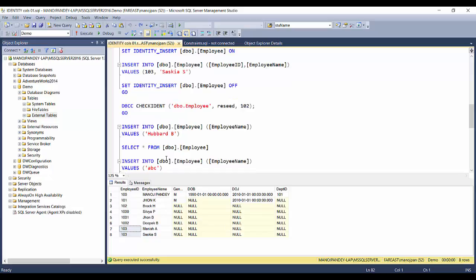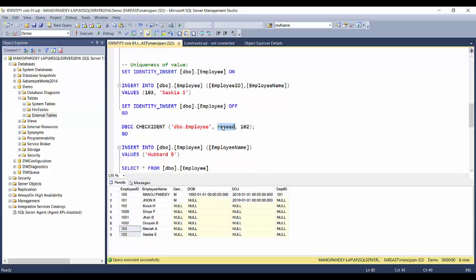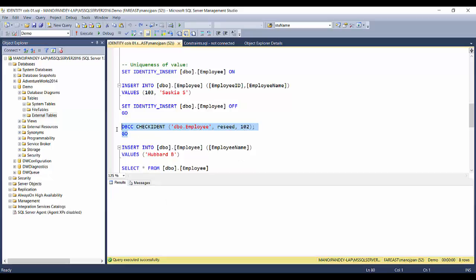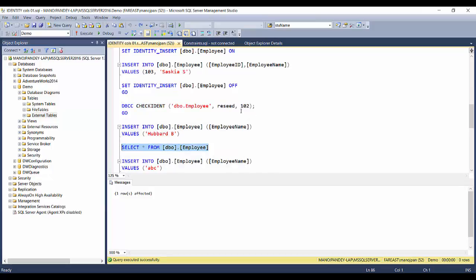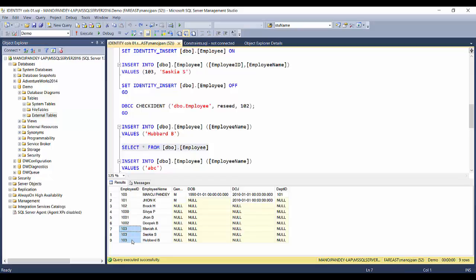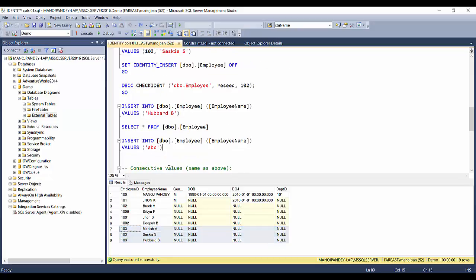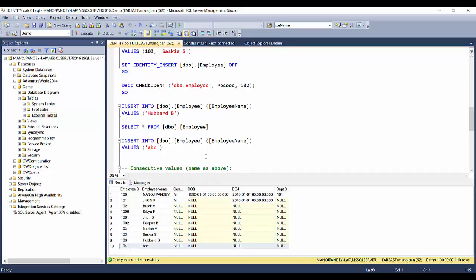Another way to create duplicate or non-unique values is to reseed the identity to an earlier value, so new records inserted will follow that sequence. Let's reseed back to 102. When we insert a new record it gets ID 103, giving us three duplicates of 103. Inserting another record gives 104. This shows that identity does not prevent duplicates — to enforce uniqueness you must set the column as a primary key or unique key.